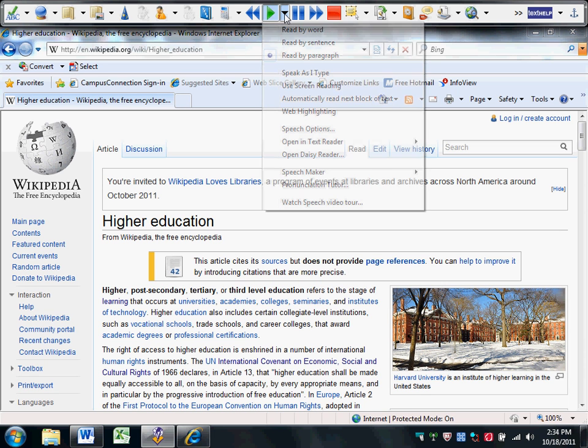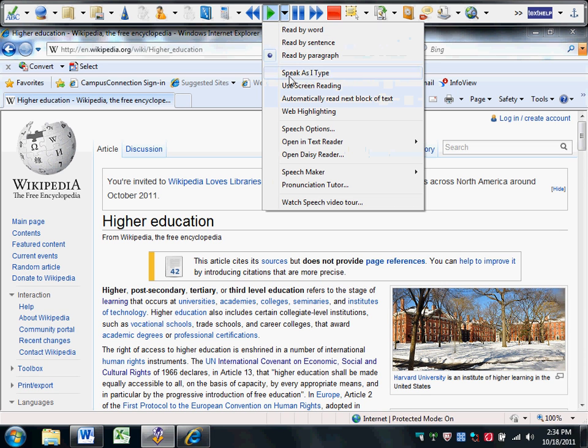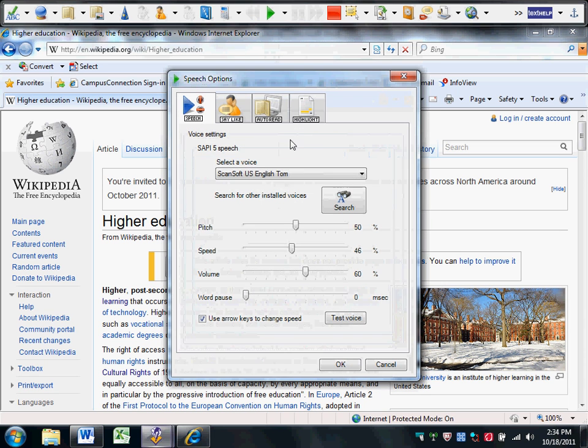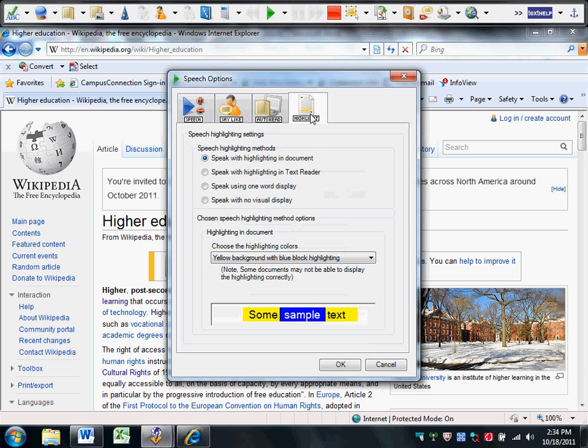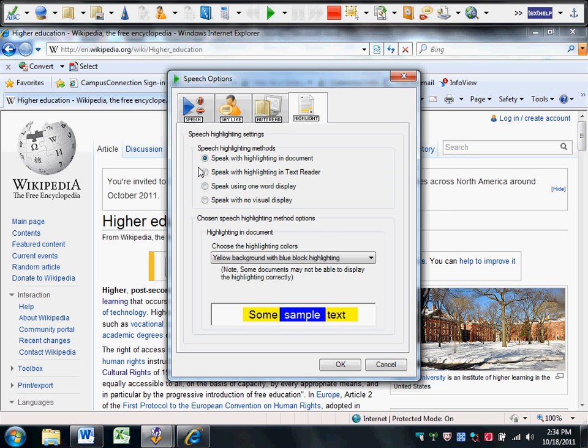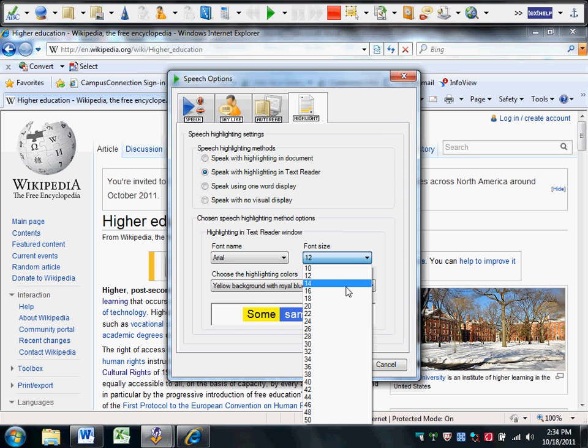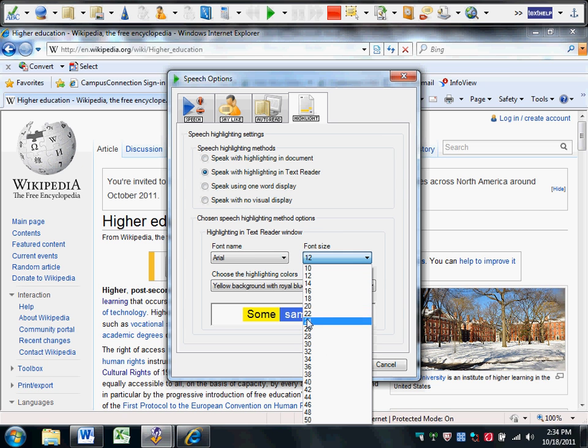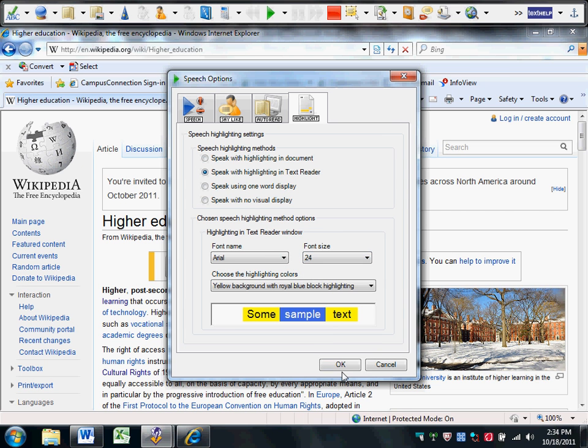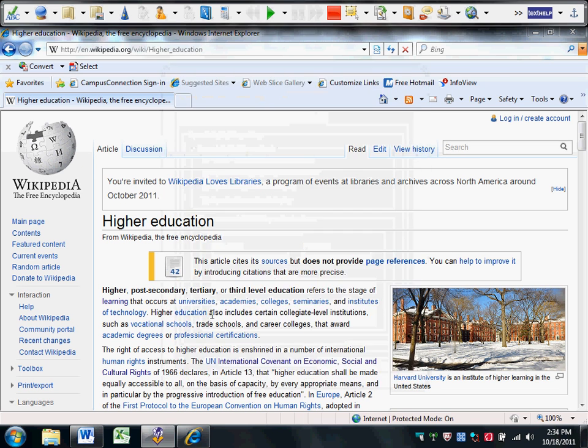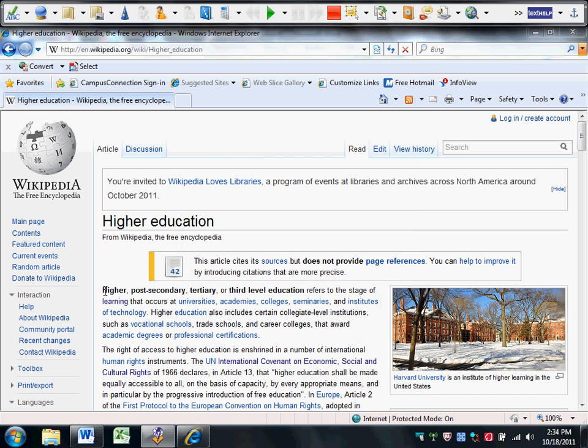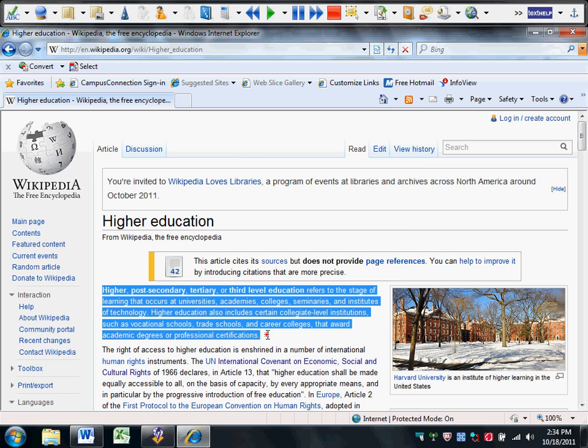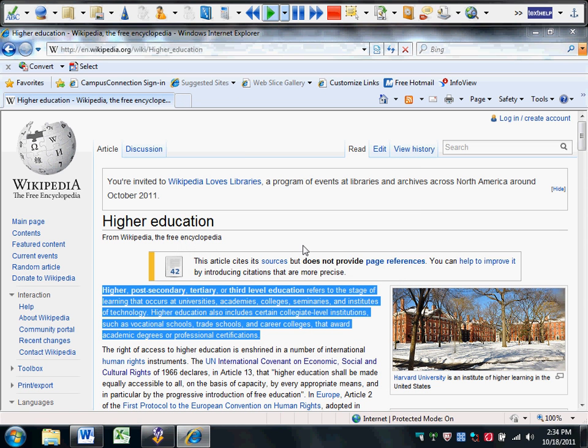For students with low vision, we can go in and change the font size. Let's take 24 points. We'll highlight the same passage. Click the green icon.